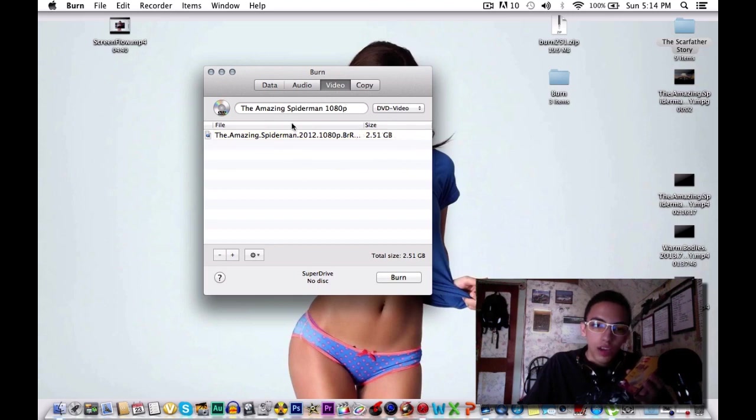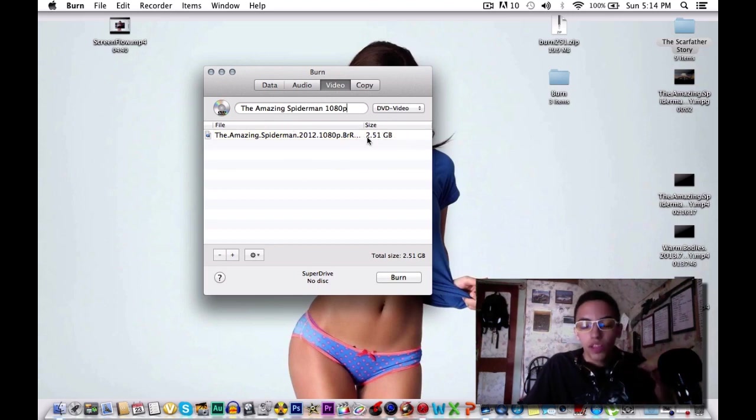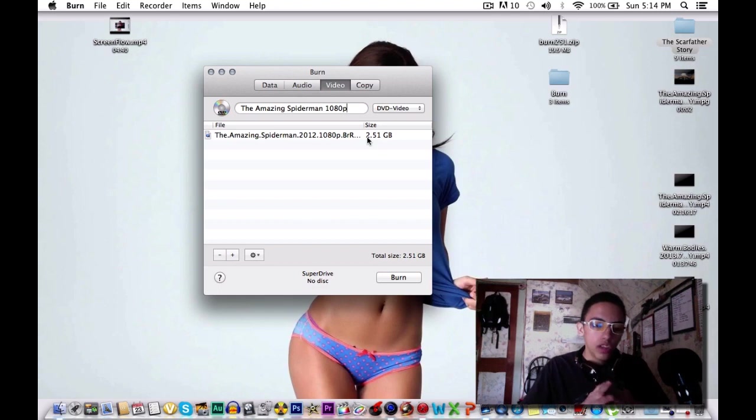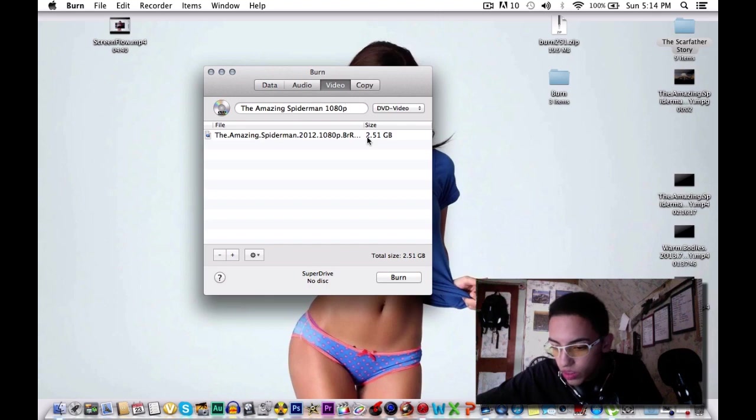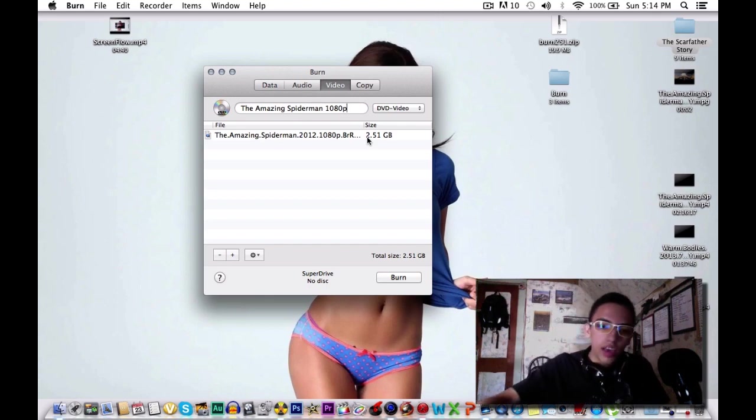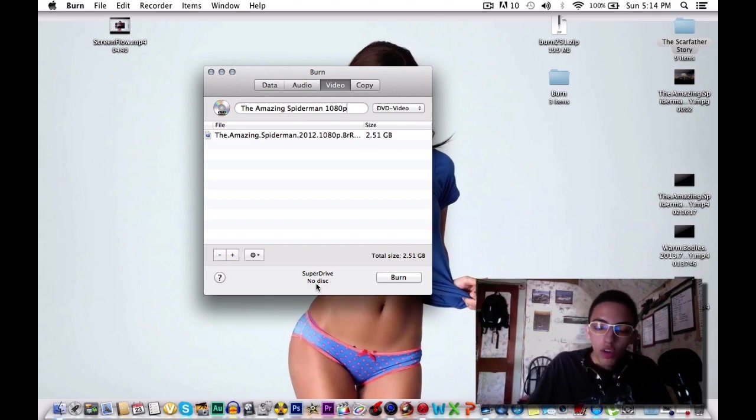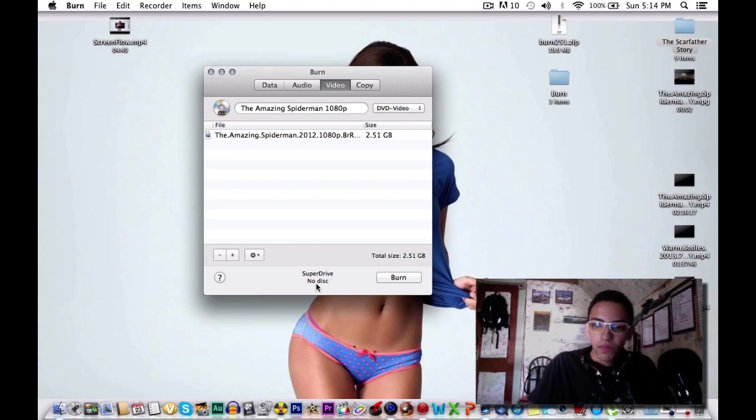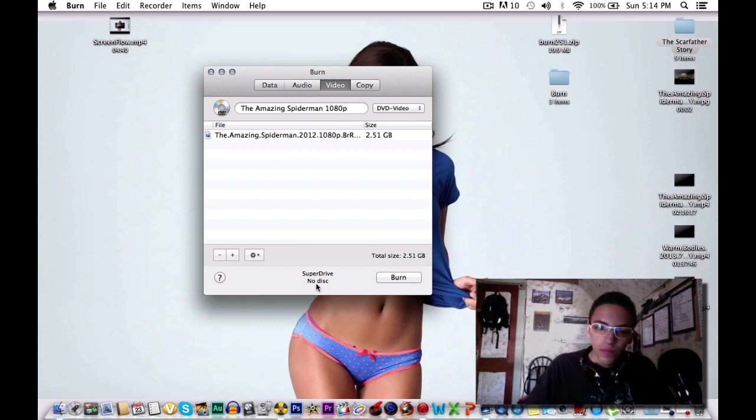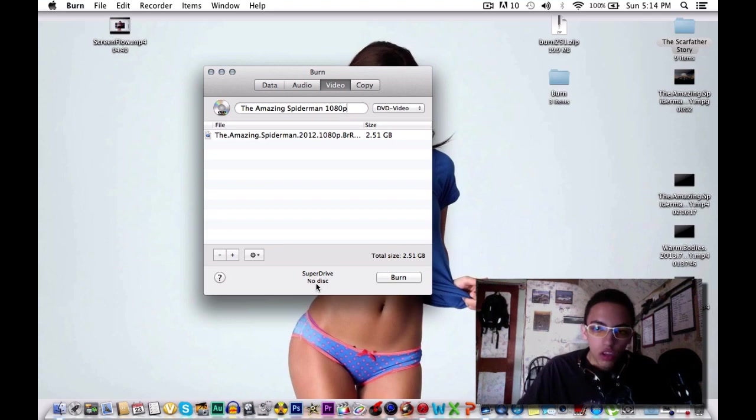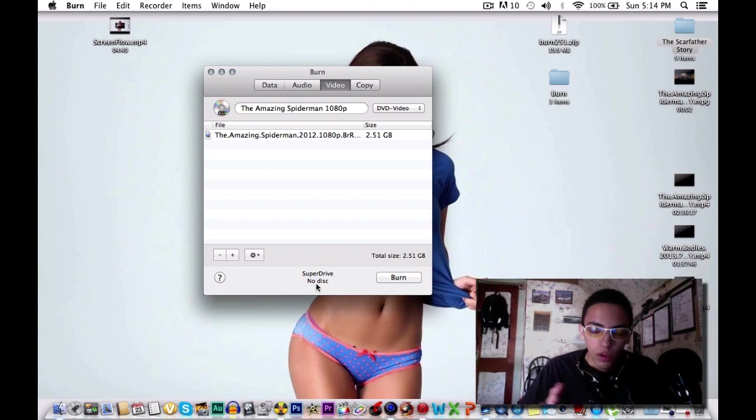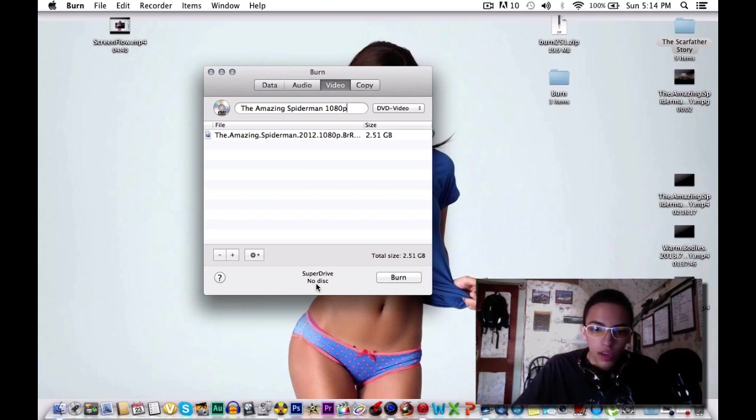For the sake of time I only put TheAmazingSpiderMan and this is already 2.51GB. We're going to insert our disc. As you can see at the bottom it says SuperDrive No Disc. Now what should happen is that it should start reading the disc and I believe the disc should pop up on the screen. So let's just wait for that.